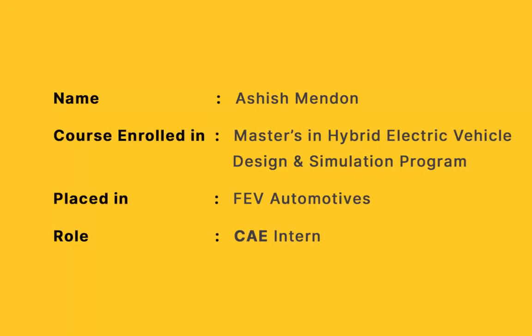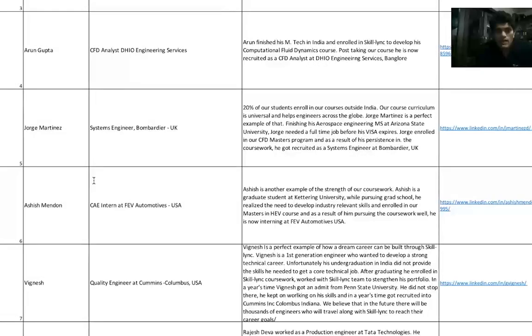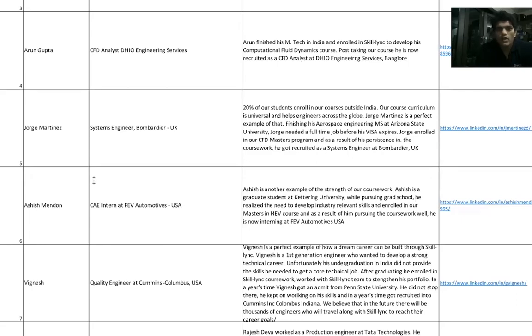Ashish Menden is a current student at Kettering University. He took up our Hybrid Electric Vehicle course. While finishing three courses - ConvergeGD Power and another course using MATLAB and OpenFOAM in the hybrid module - Ashish Menden got an internship at FEV Automotives as a CAE intern.